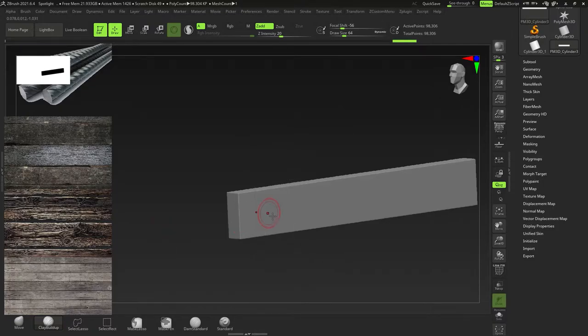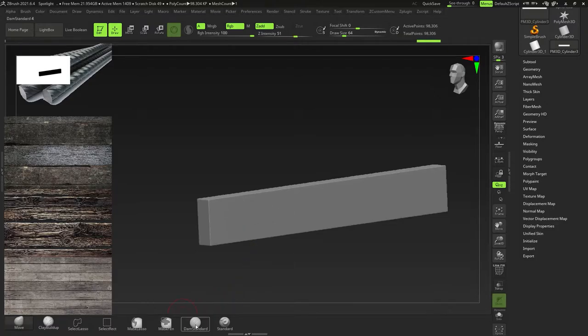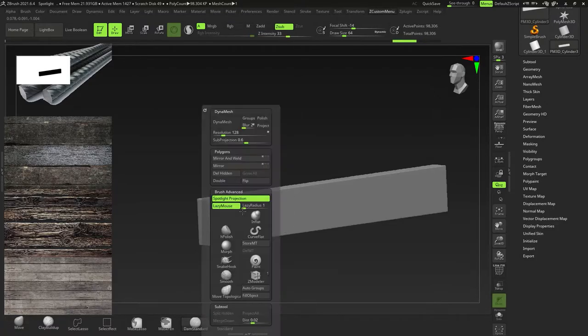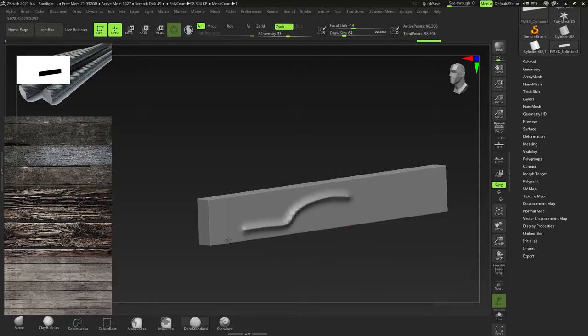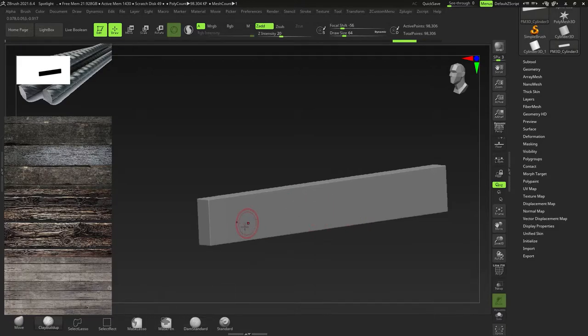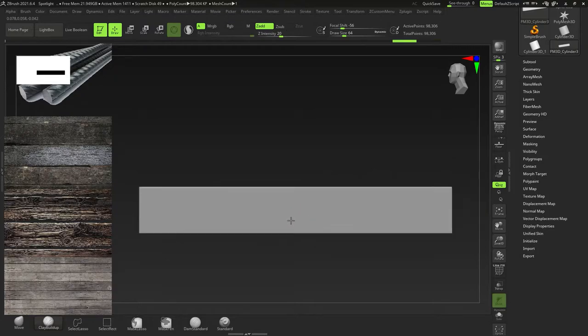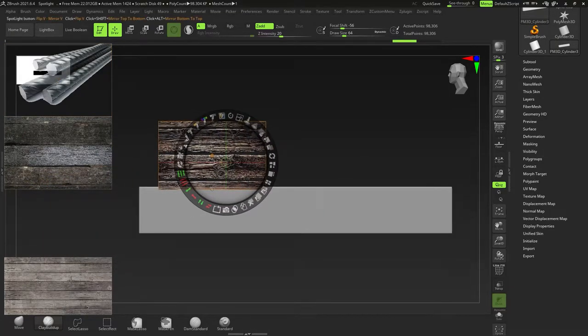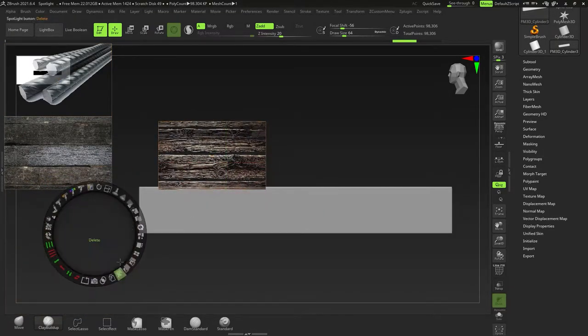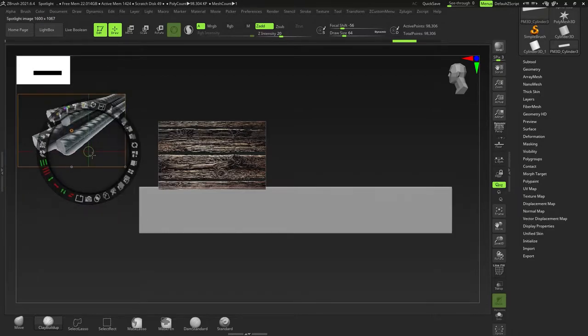So I'm going to go back here, and I'm going to switch it on on purpose, just to show you what happens. If I have any one of my draw brushes, so Move works, but if I use Dam Standard or Clay Buildup, nothing happens. If I switch off Spotlight Projection, you can now draw. What it's trying to do is project the image onto your canvas, but you don't have an image there, so it's not doing anything.